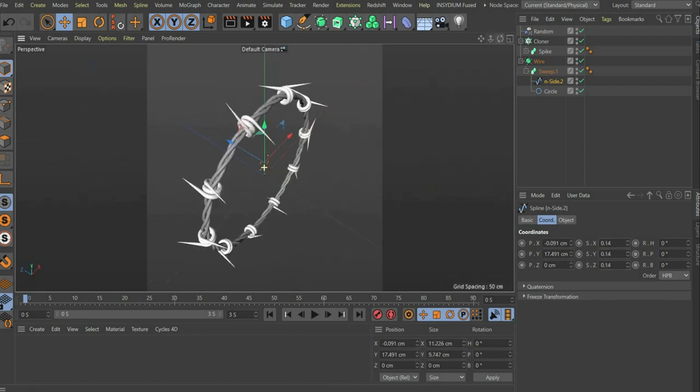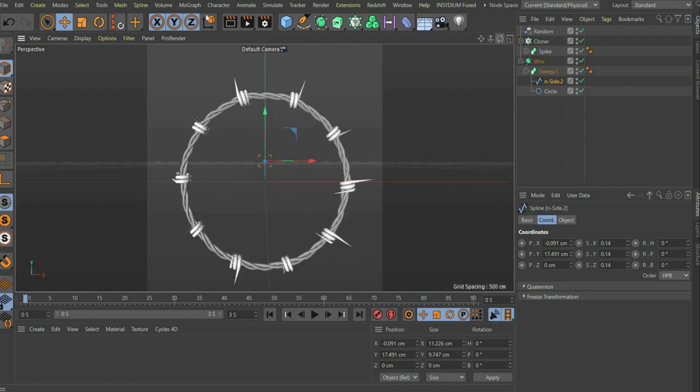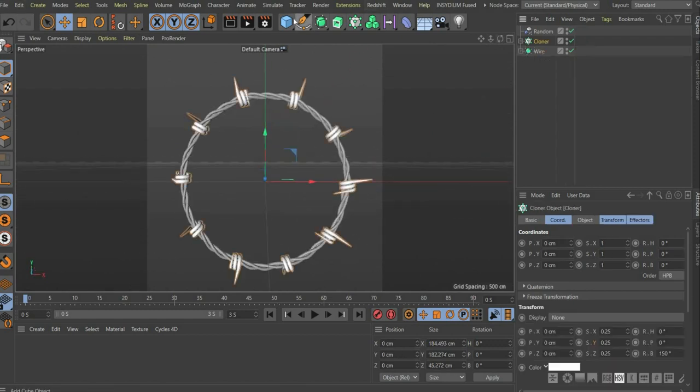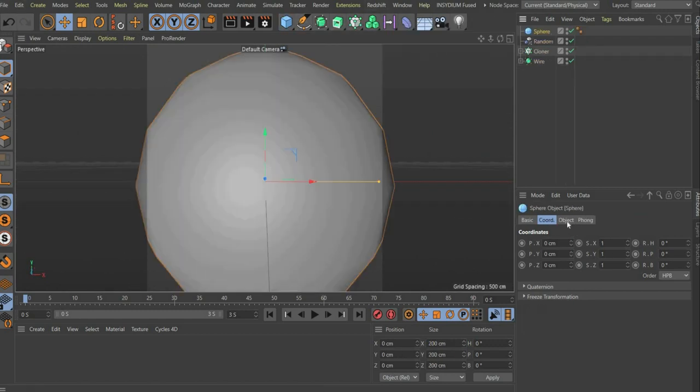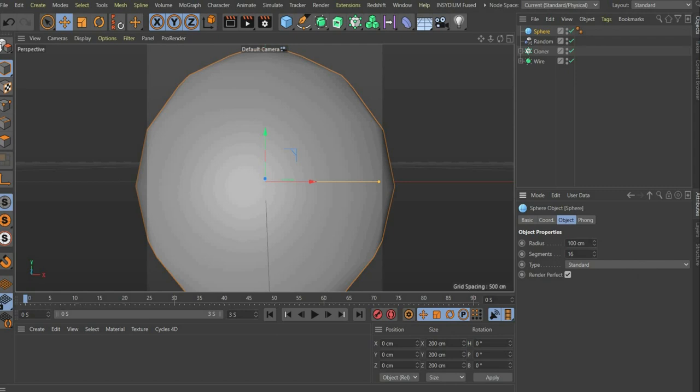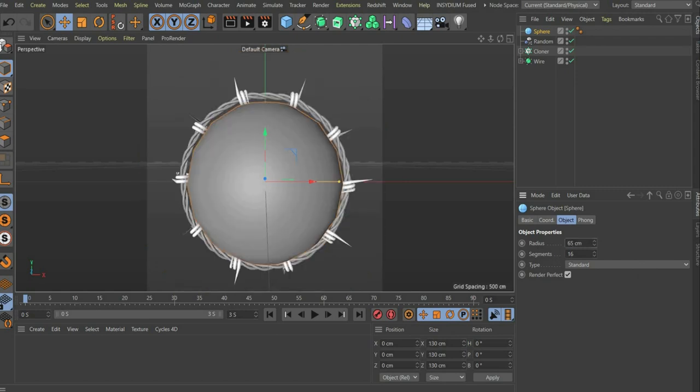Now we create the ball. Choose a ball with a radius of 65 centimeters and 50 segments. To make the ball into a tennis ball we have to work with bump maps. I link them to you below in the caption.